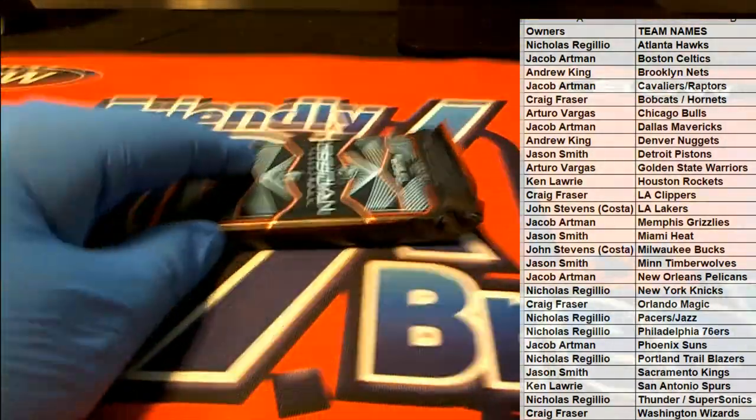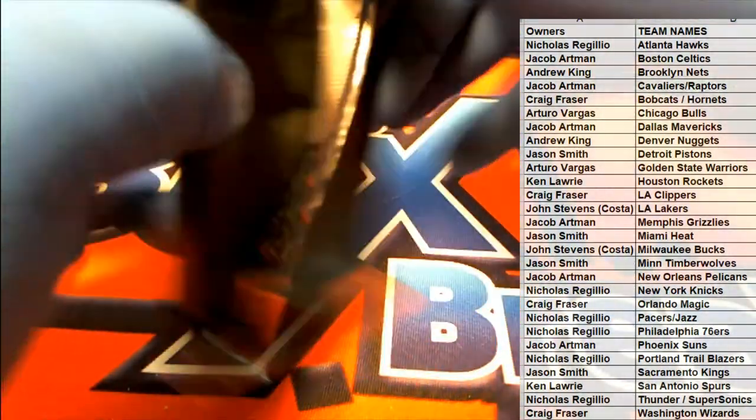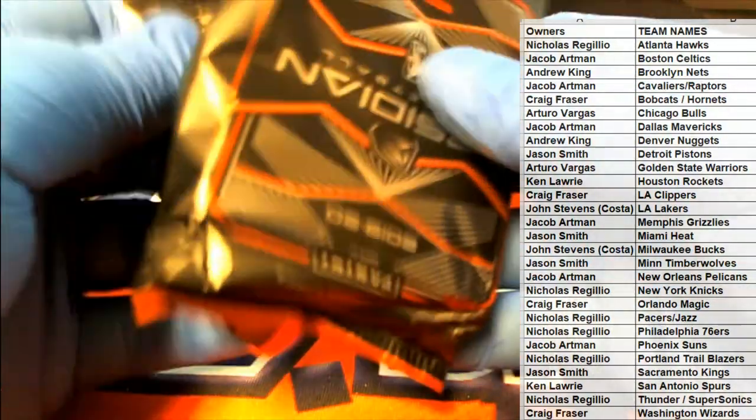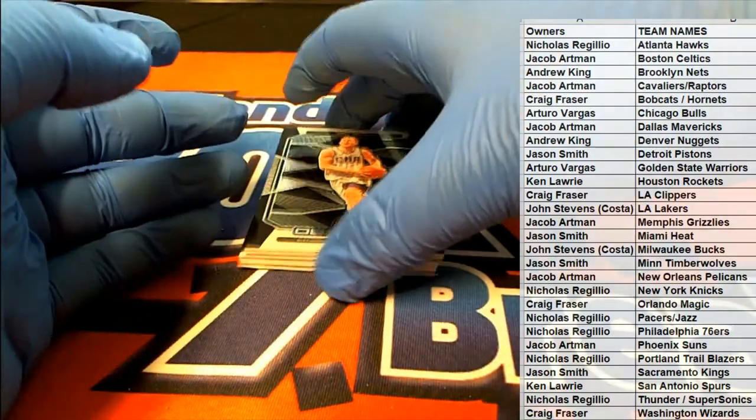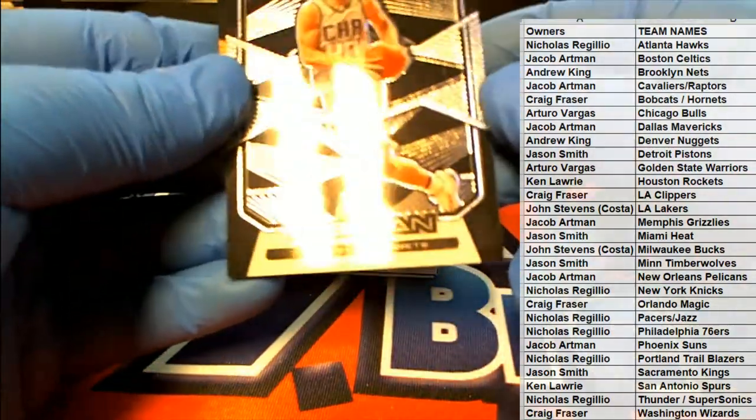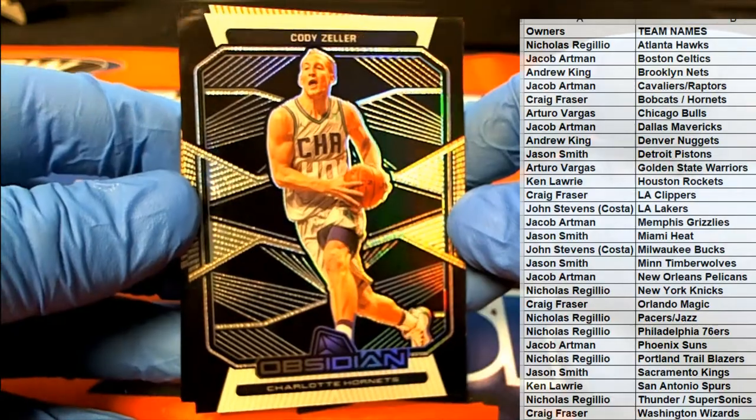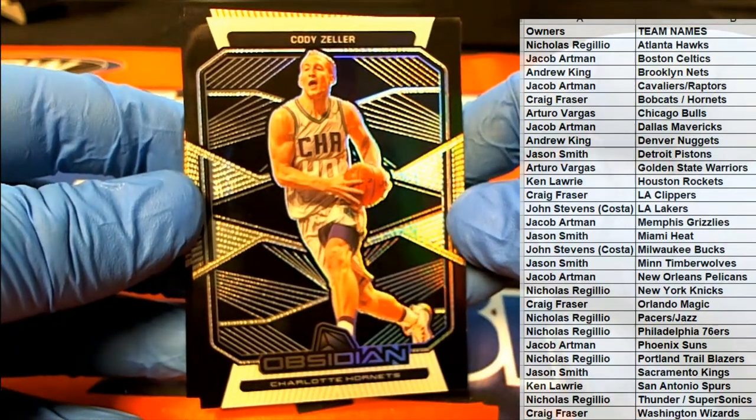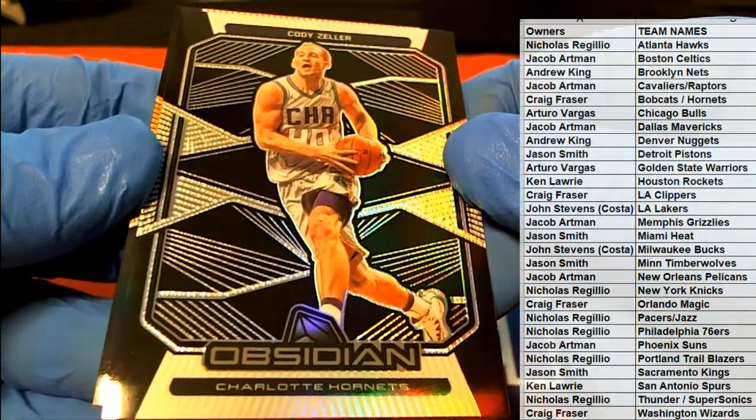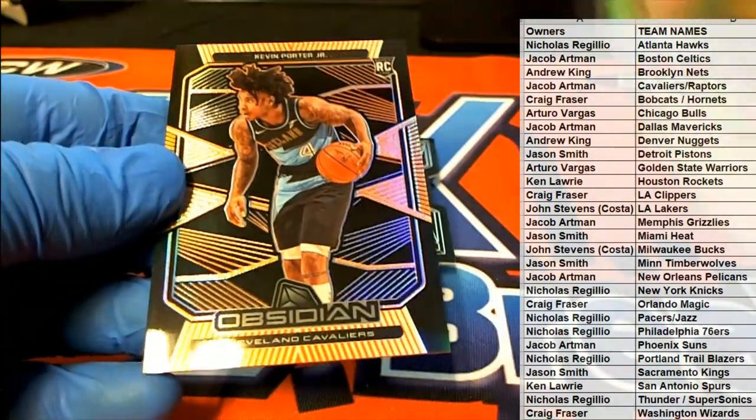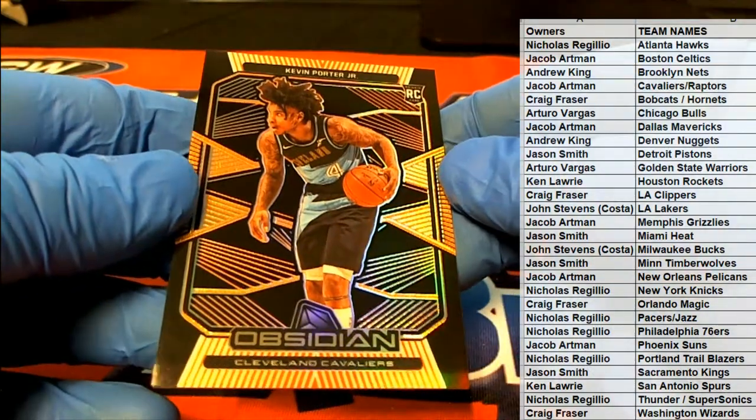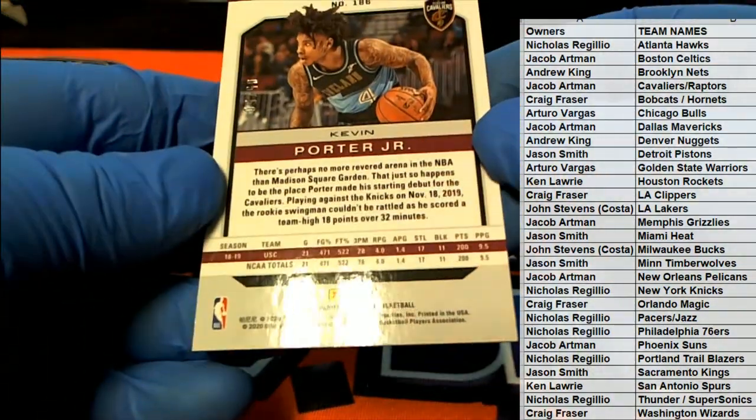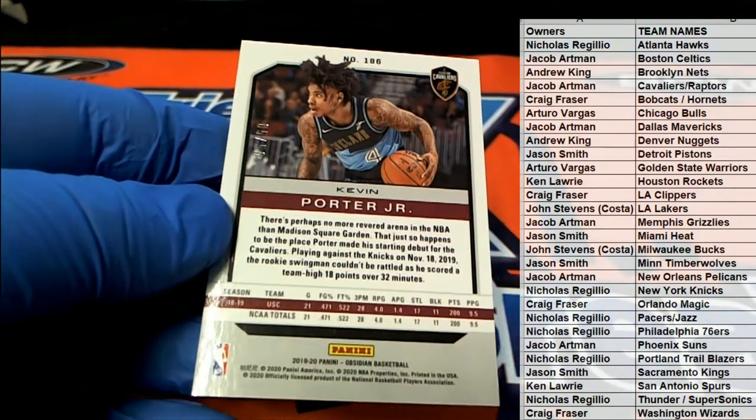First one up is Cody Zeller. Such sharp-looking cards, man. Zeller right there. There we go. Porter Jr. Nice. Check it out. That's 5 of 50.